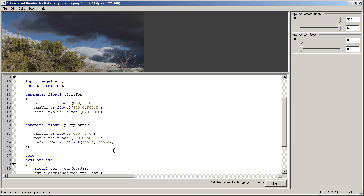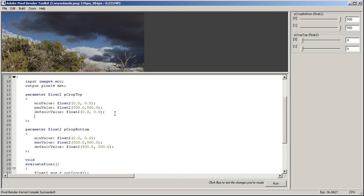Okay, and the special metadata are... we can define what type of the control we want to give to this parameter. So in this case we want this to be a point controller, so we say aeUI, as in user interface.